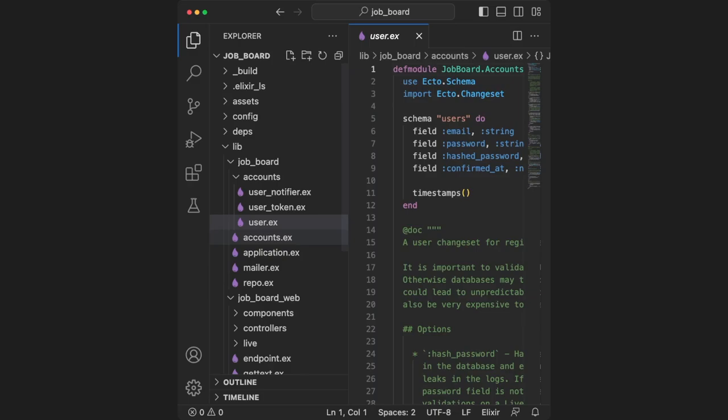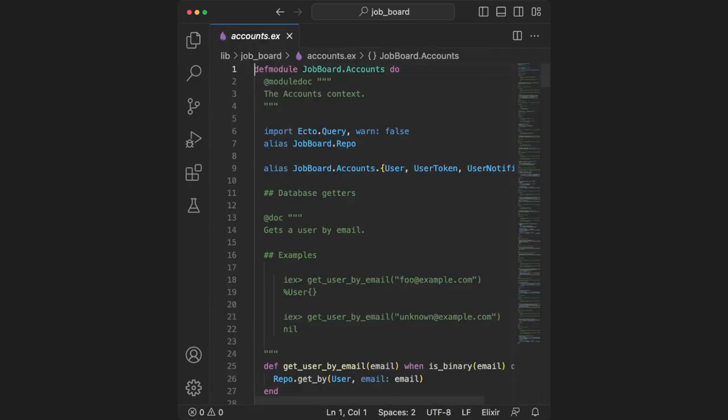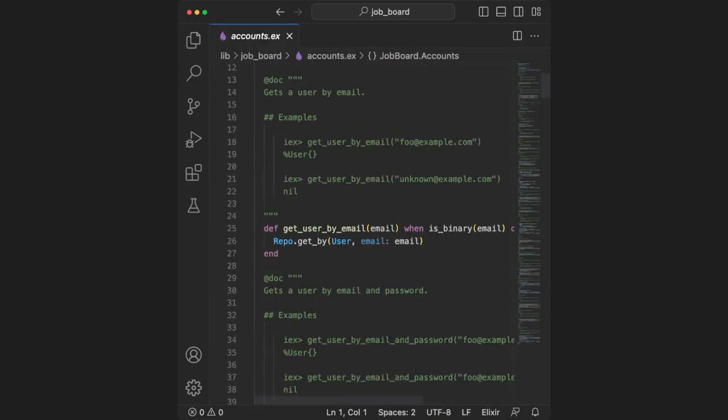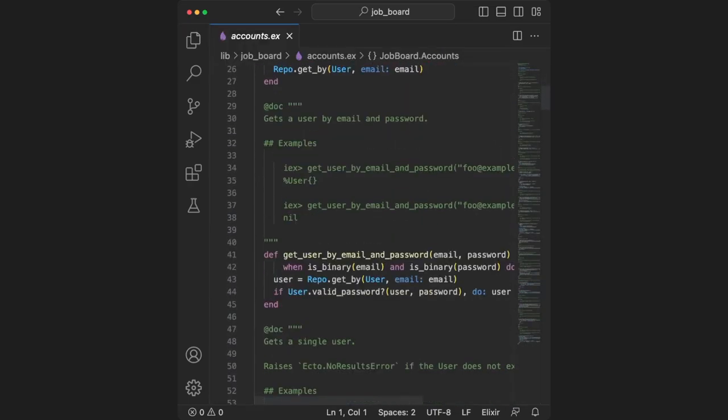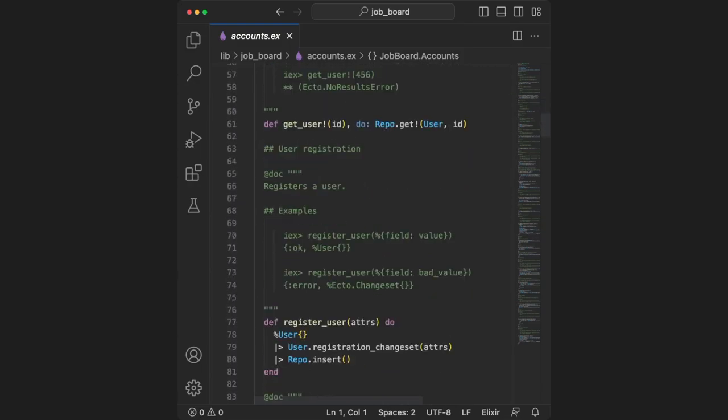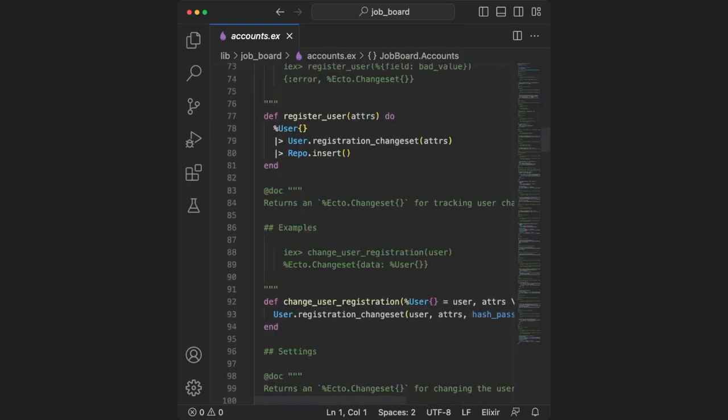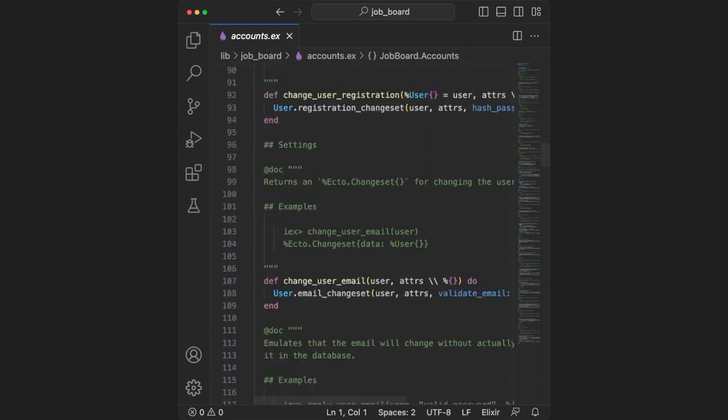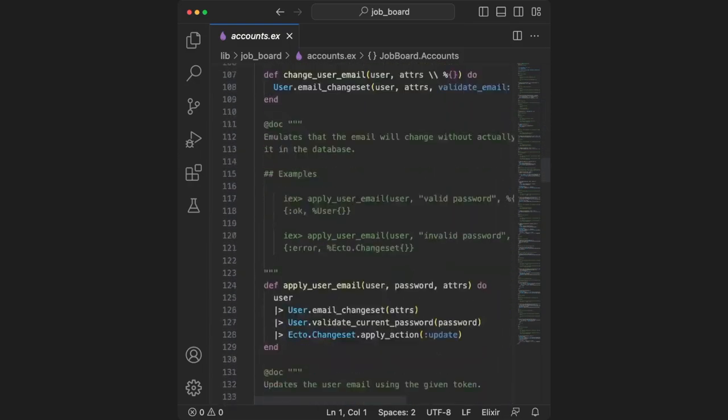Next, let's take a look at accounts.ex. This contains a bunch of helper functions for interacting with our database. All of these functions are going to be related to accounts somehow because they're within the accounts context.